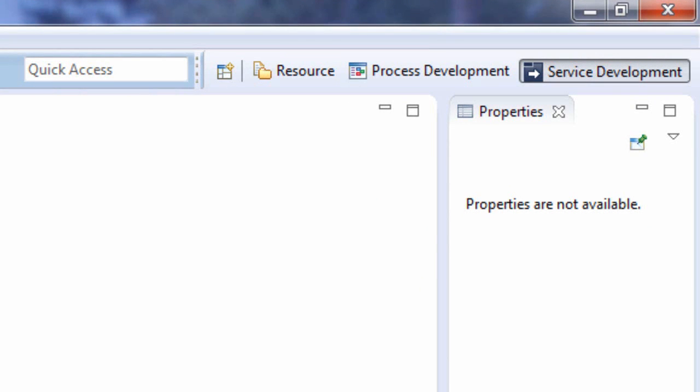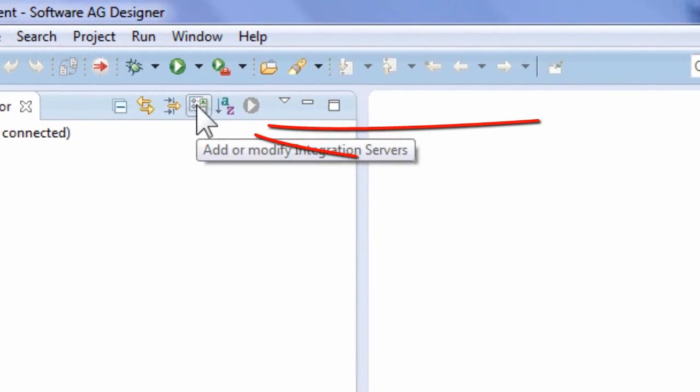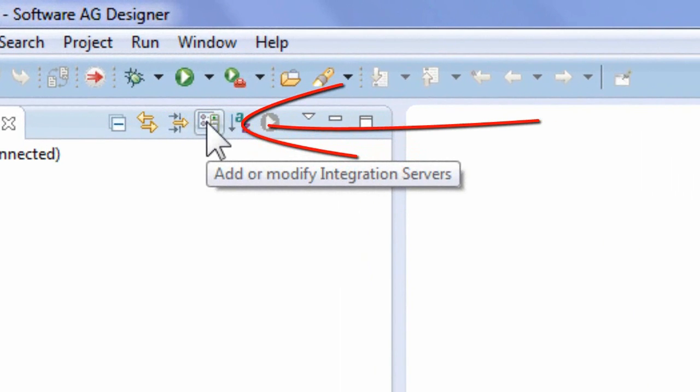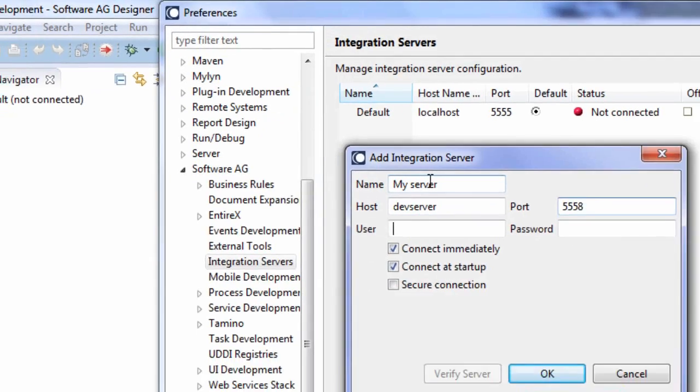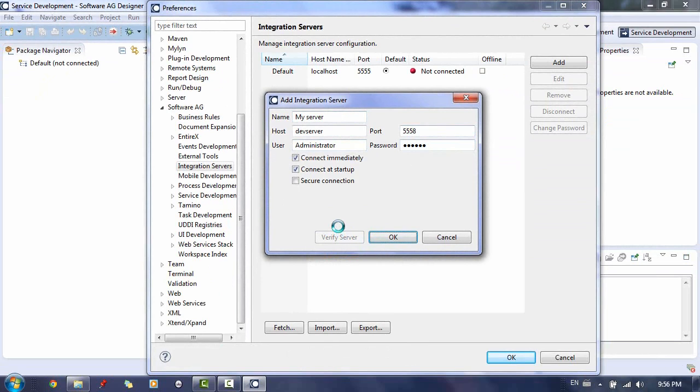You also want to make sure that you're connected to your Web Methods integration server. To do so, click the Add or Modify Integration Server icon and make sure the server name, port, and credentials are correctly filled in. Click Verify Server afterwards to make sure the server configurations are okay.